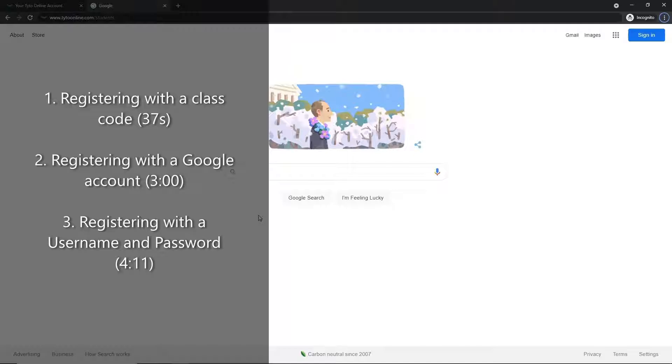The three methods for registering for a Taito Online account are registering by a class code which your teacher will have provided to you, registering using your Google or Gmail account and tying it to your Taito Online account, or signing in with a username and password provided to you by your teacher.